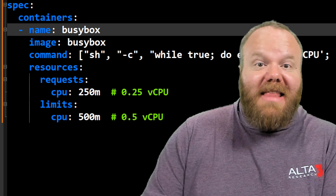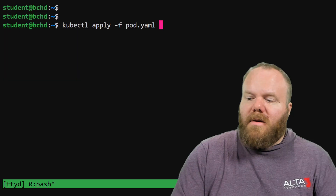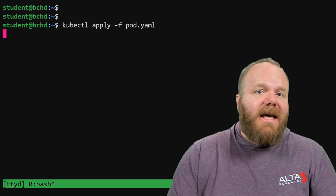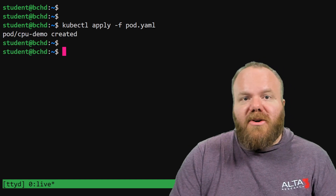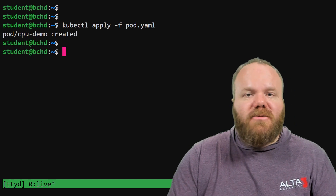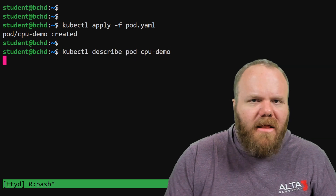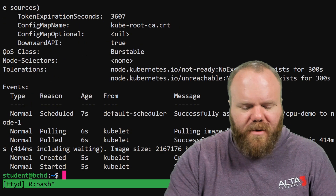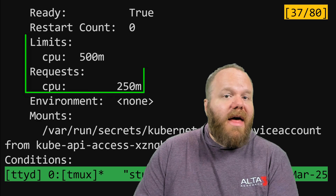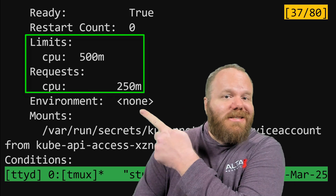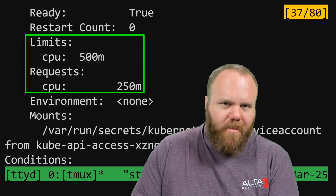Remember, if it tries to go above that limit it's going to get throttled. So let's create this pod inside a real Kubernetes cluster. We can check if these requests and limits are in place by describing the pod after it's been created — and once we look through that output, we can see that our requests and limits are exactly as we set in our manifest.